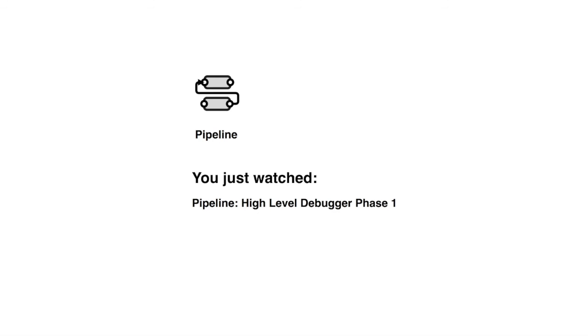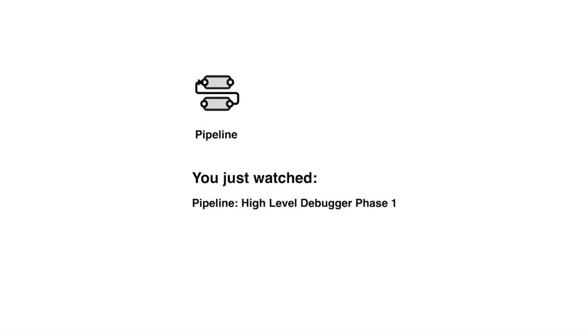This was the pipeline high-level debugger phase 1. Thank you for watching and make sure to check out our other demos.